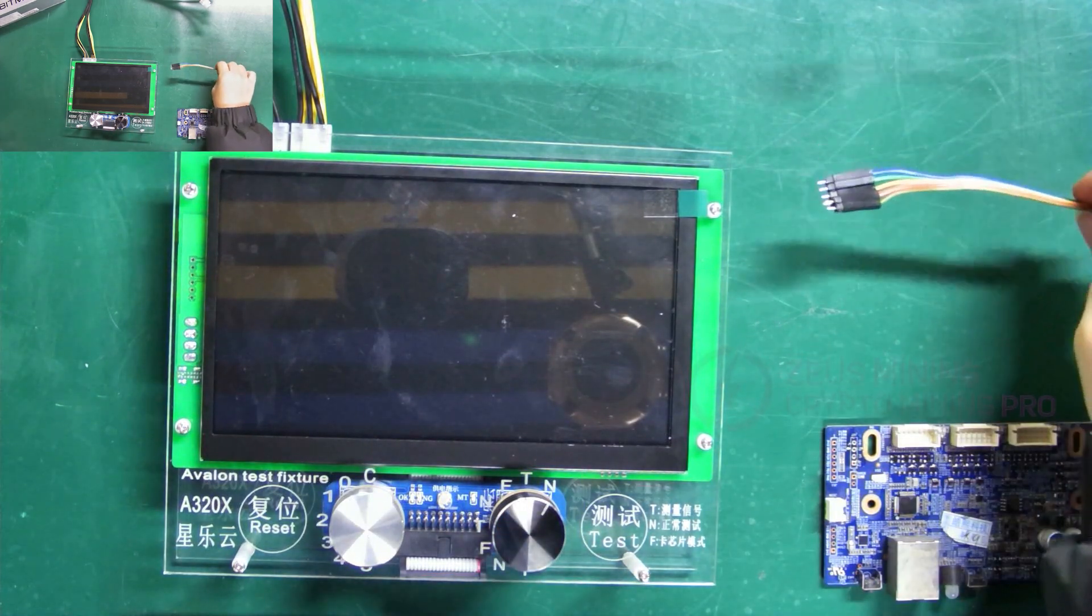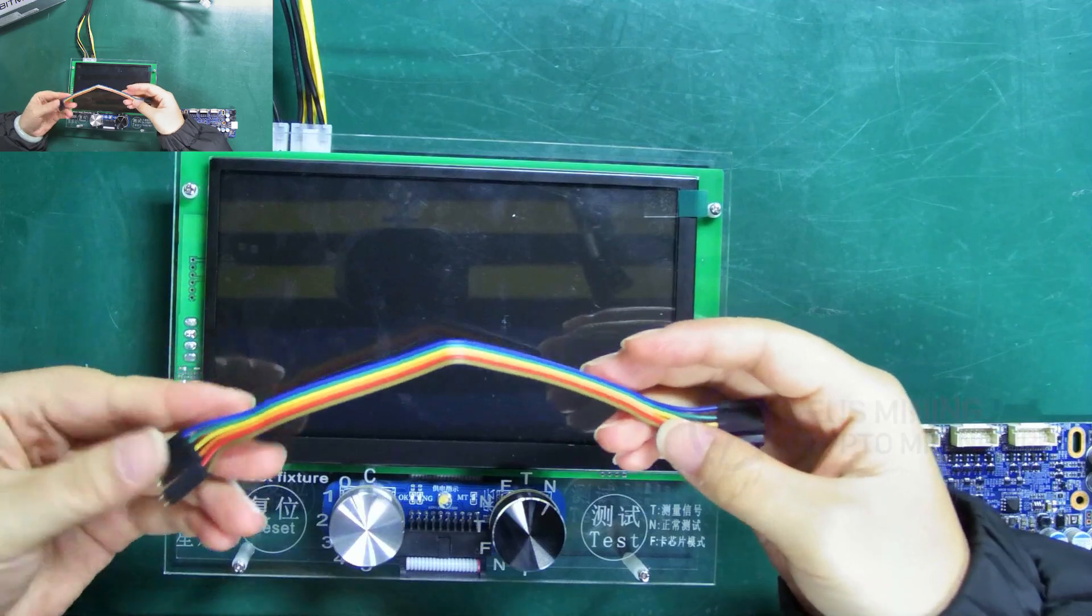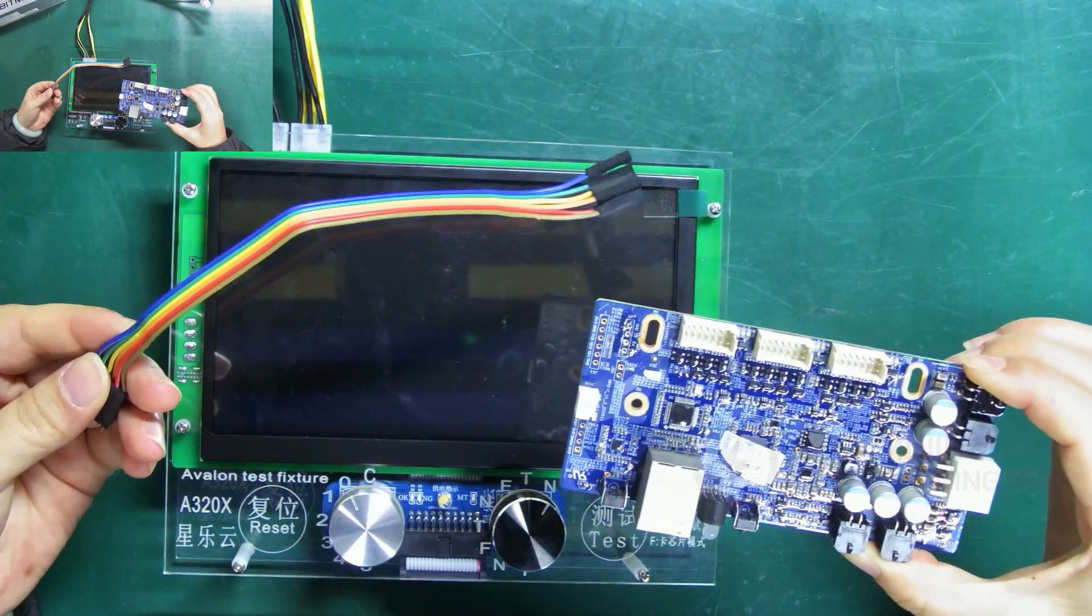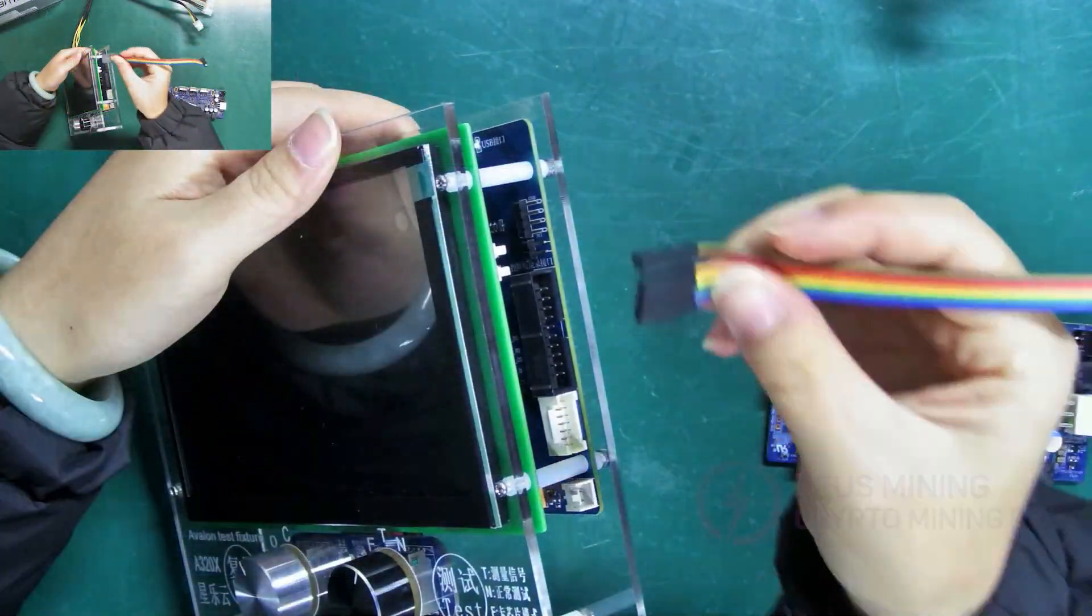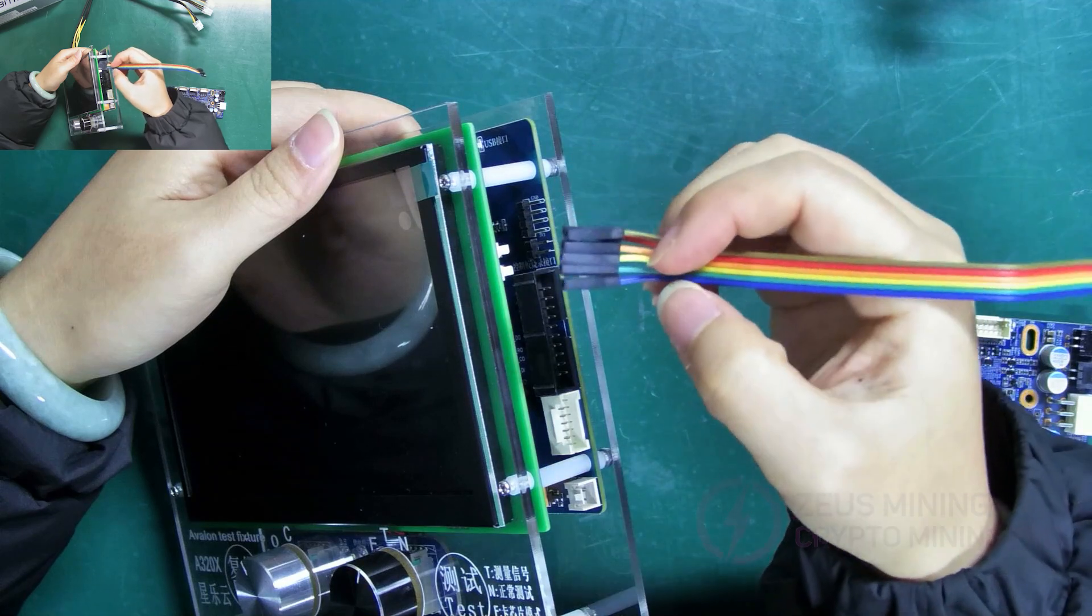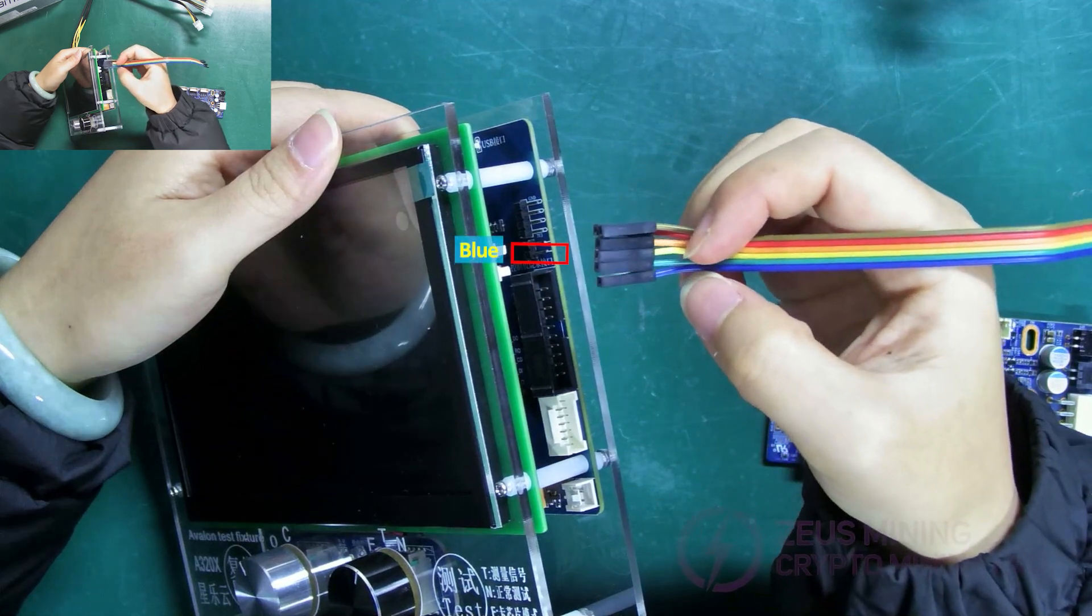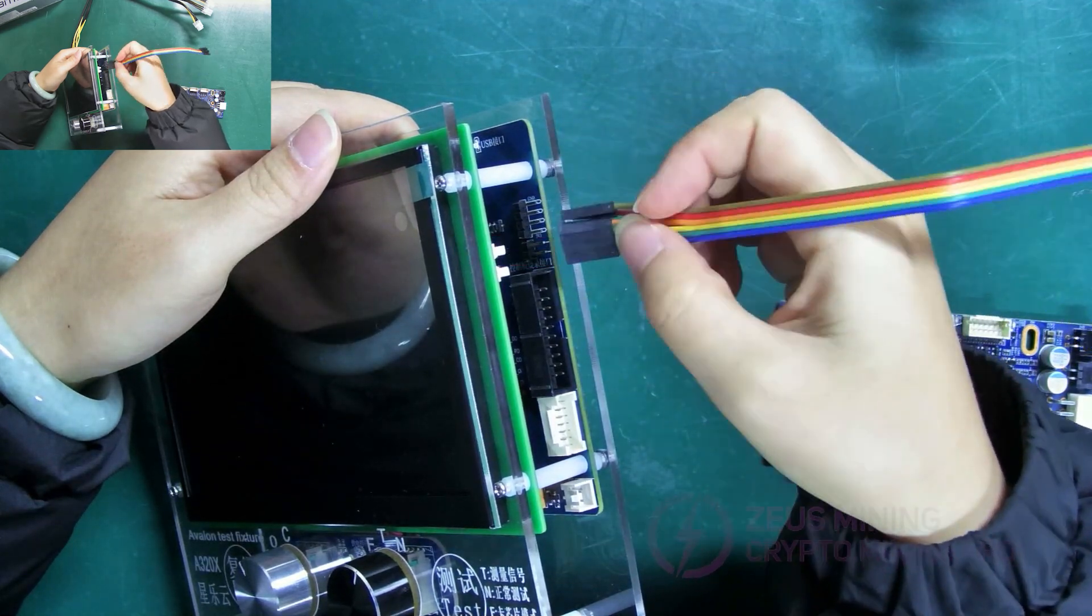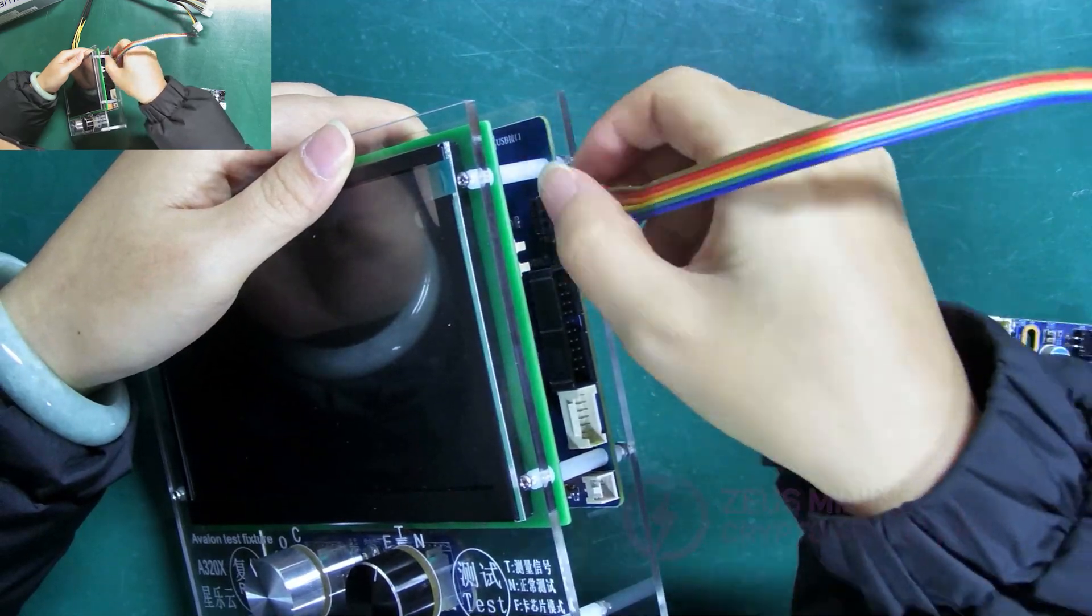At this point, we need to use ribbon cable to connect the Avalon universal control board. When connecting, be sure the blue cable corresponds to this pin. Connect it like I did.